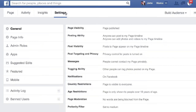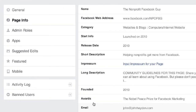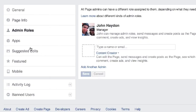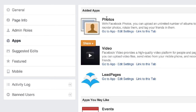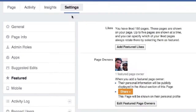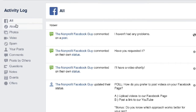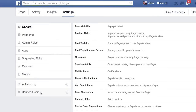If we go into settings, which is the next menu item, a lot of this is unchanged — it's just a new layout. General will give you the same items as before: page visibility, posting ability, post visibility, targeting, messaging, tagging, notifications. Page info, you can go in and change all your page info. Admin roles — again, unchanged. Apps are those third-party custom apps and Facebook apps that you decide to use. Suggested edits — unchanged. At the bottom under settings, we have activity log, which directs you to all your activity or lets you filter by specific type. And then banned users — again, just a different layout.